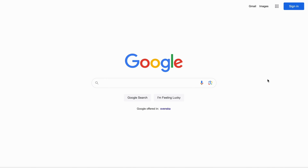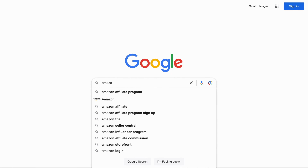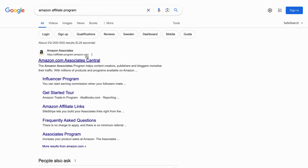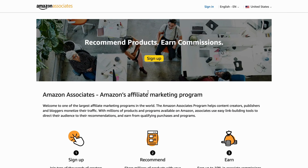So the first step, what I'm going to do is go into Google. I'm currently on Google right here, and I'm going to search for Amazon Affiliate Program. You should be taken to this page right here — we get to this first result, Amazon Associates Central. This is the link we're going to click on, and it will take us to the official Amazon Affiliate website.